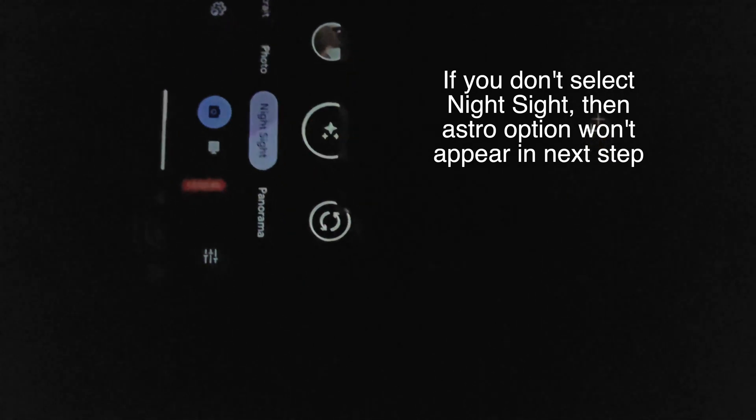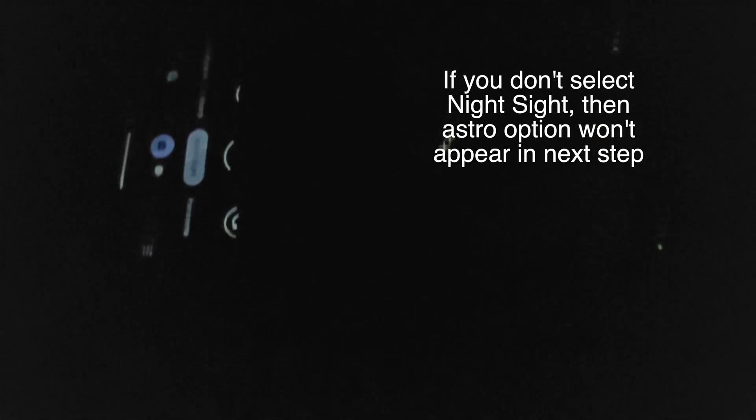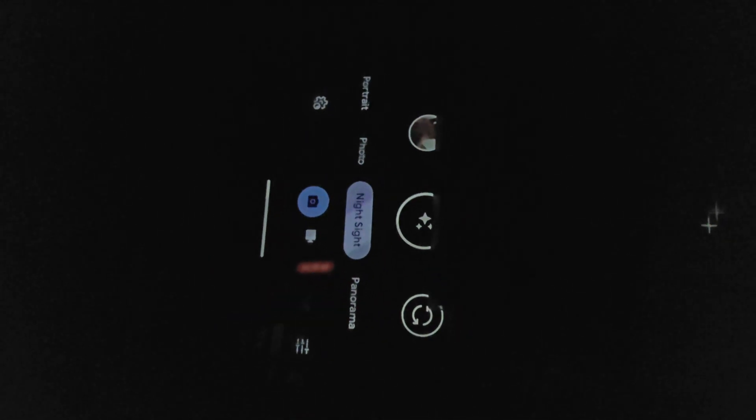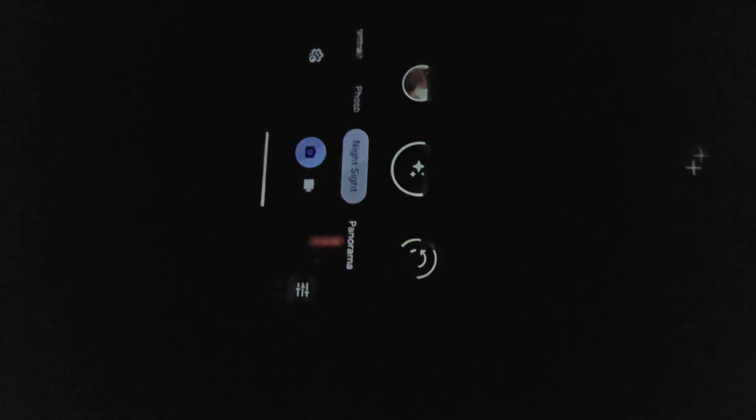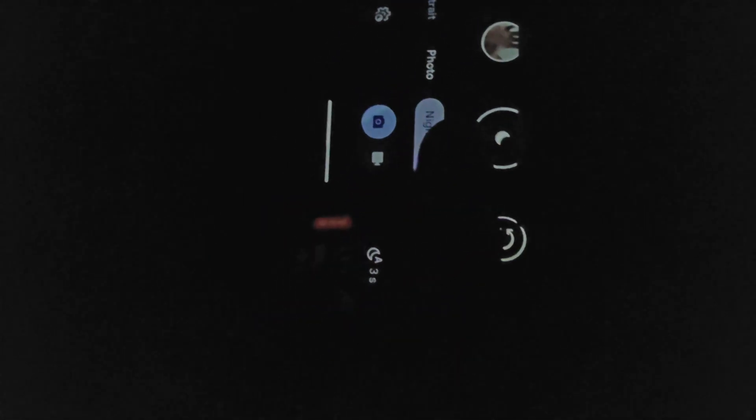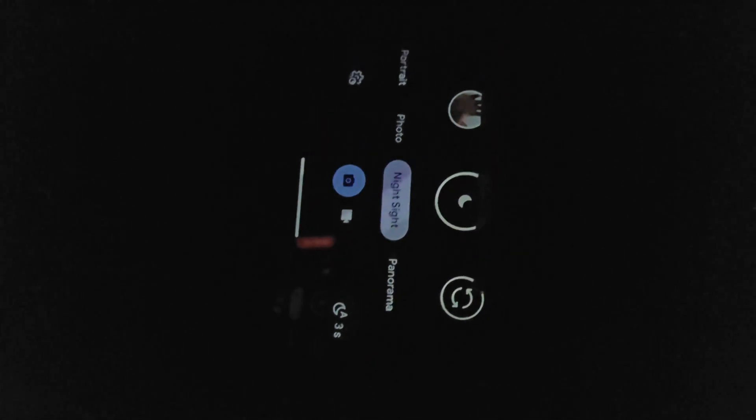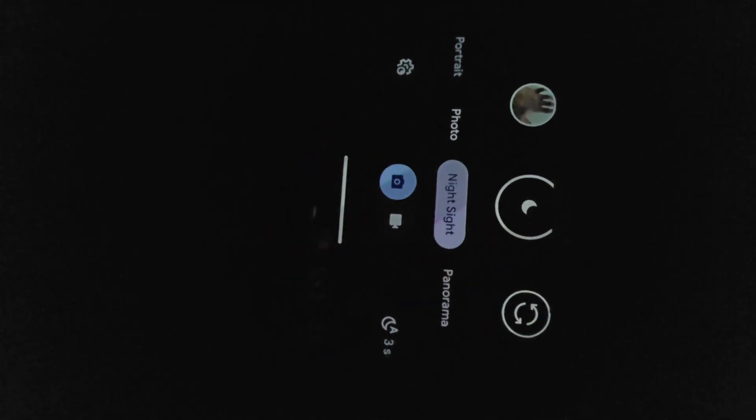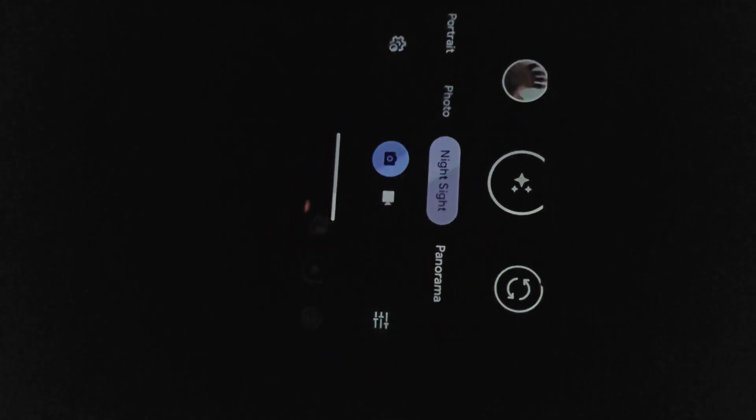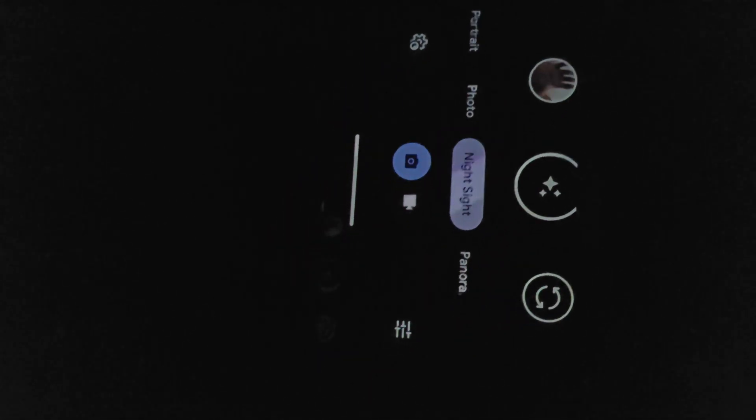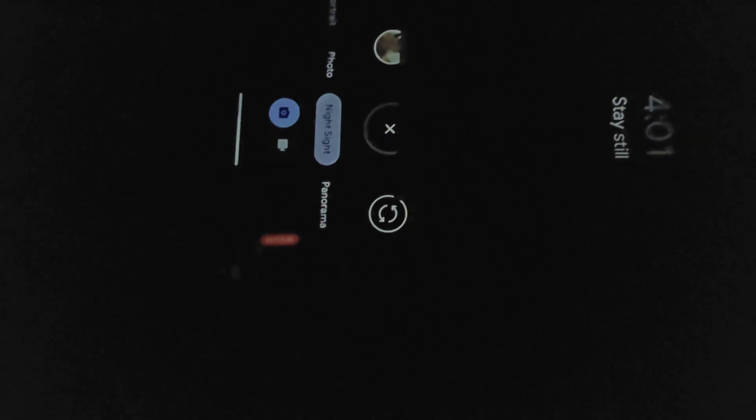And then tap the astro or the star button. I'll just wait for it to show up again. Once we tap it, it will now take astrophotography. You can see four minutes. I'll show you the results.